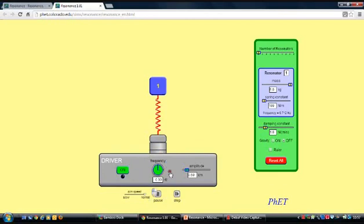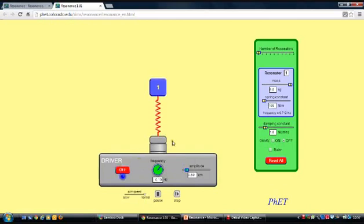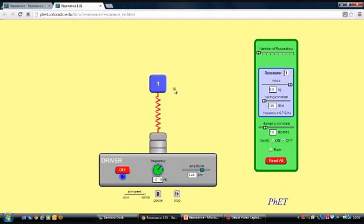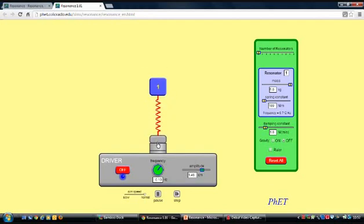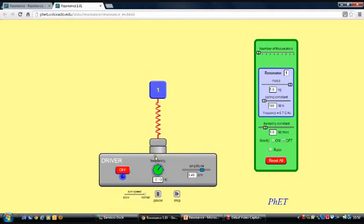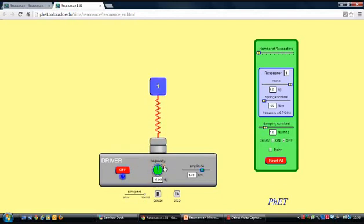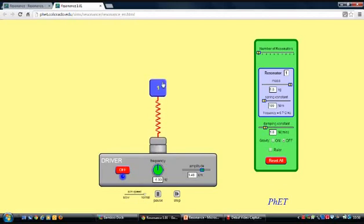At a very low frequency of 0.1 Hz, the driver goes up very slowly and the mass tends to move with it. The amplitude of the mass and the amplitude of the driver are about the same — there's no extra oscillation, it just vibrates as much as the driver moves it. At 6 Hz, once things settle, the mass pretty much stops because the driver is going too fast for it to react.